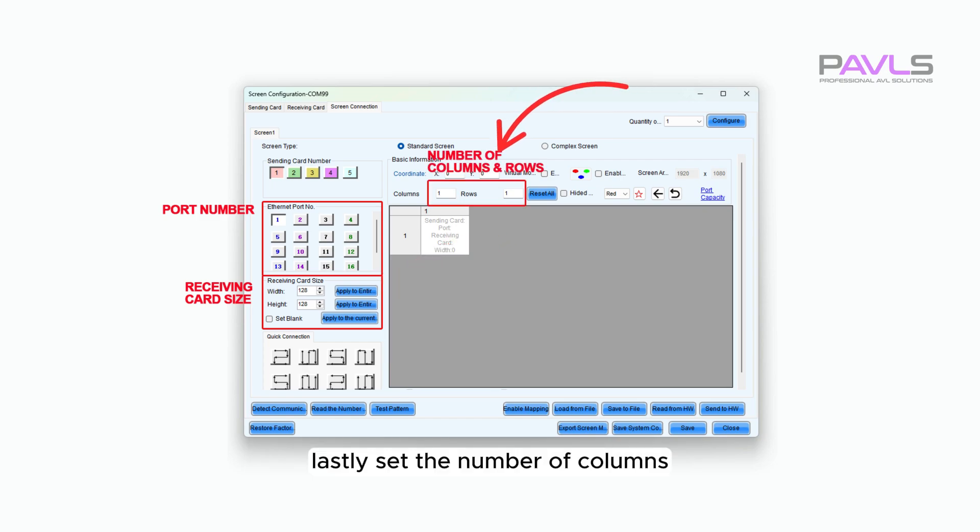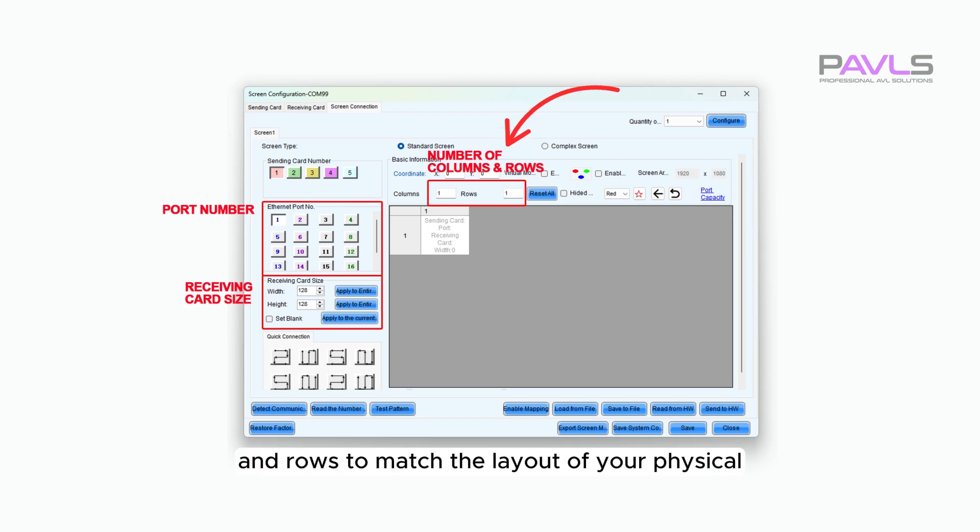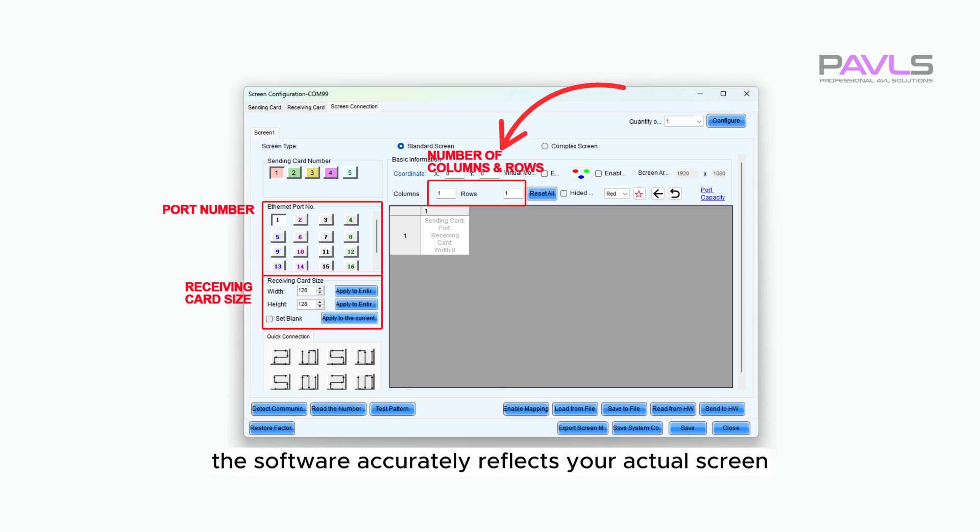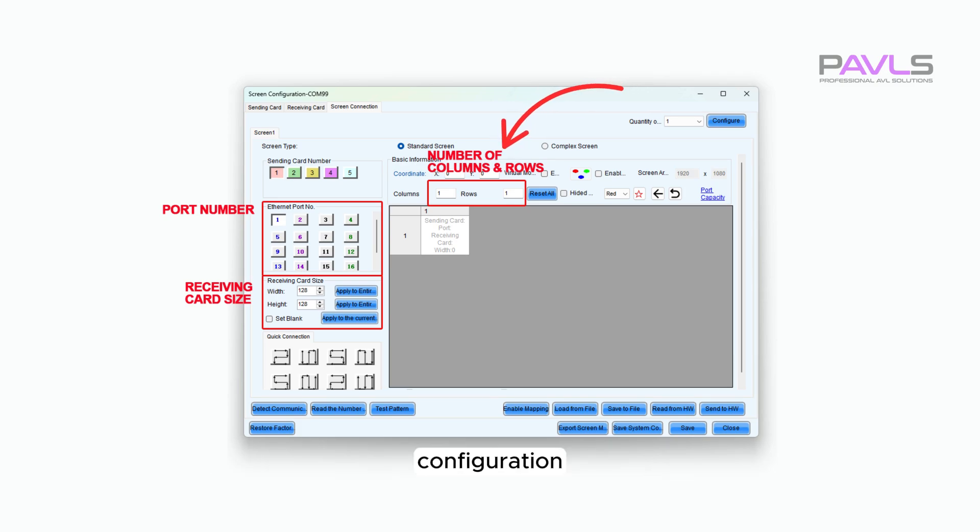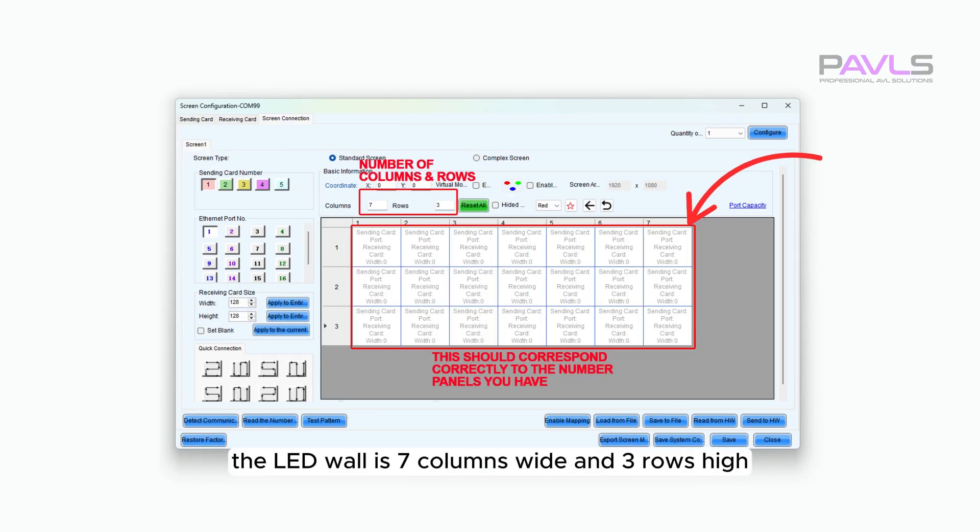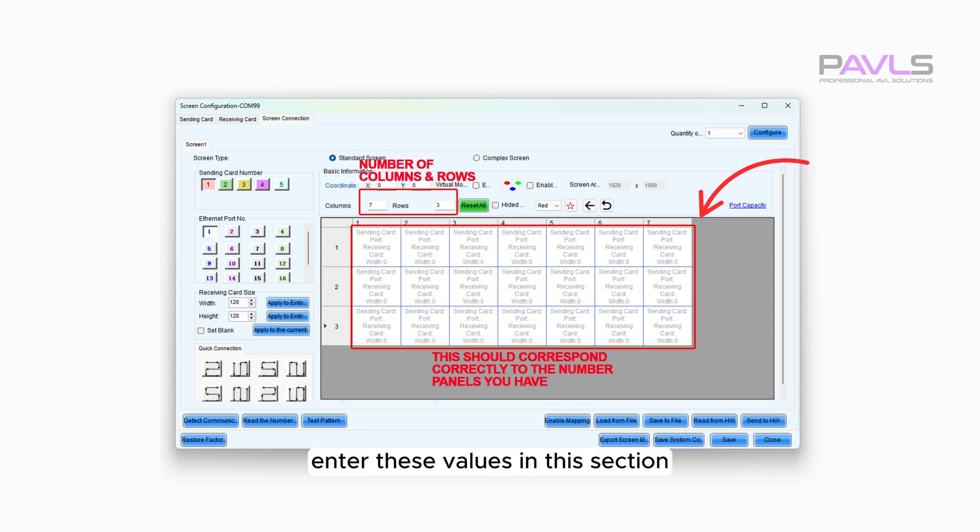Lastly, set the number of columns and rows to match the layout of your physical LED wall panels. This ensures the software accurately reflects your actual screen configuration. In our case, the LED wall is seven columns wide and three rows high. Enter these values in this section to match the actual panel layout.